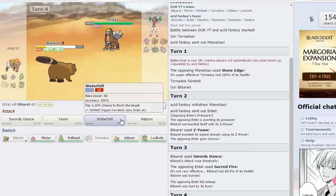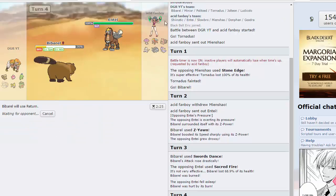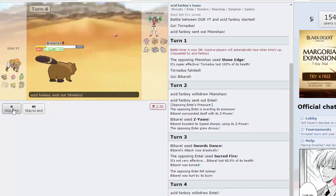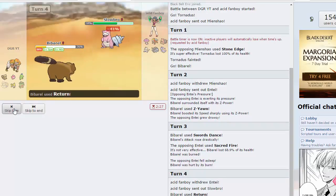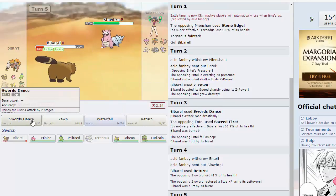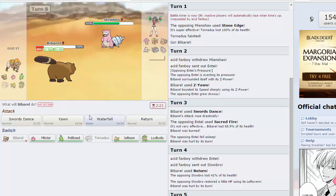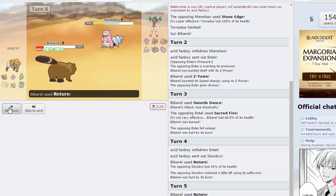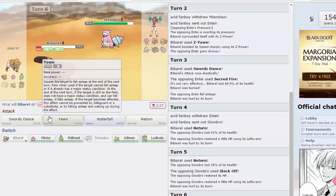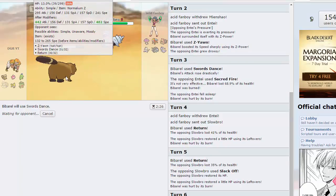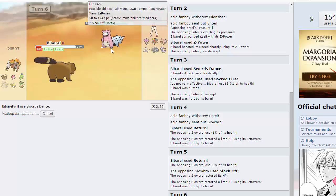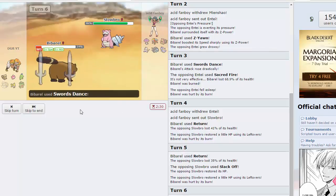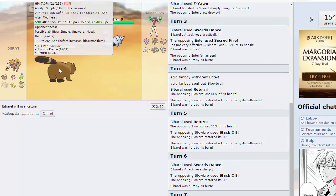He goes out into Entei and I'll go for sword dance here, hopefully we don't get burned by sacred fire. And we do, great. I'm gonna go for return because I'm expecting probably Slowbro. Yep there's Slowbro. Doesn't do quite enough. I'll just go for another return to try and keep this thing low. He's just gonna slack off, I'm gonna sword dance one more time to get more damage if he's just gonna keep clicking slack off.